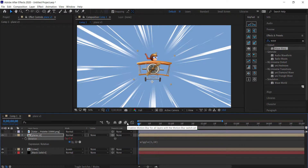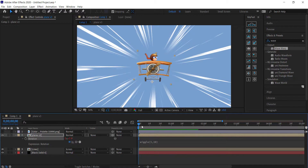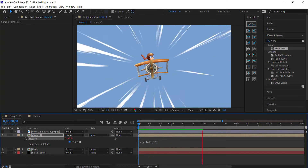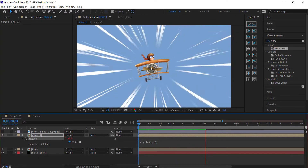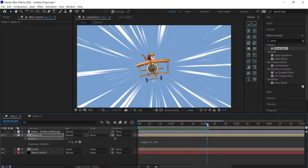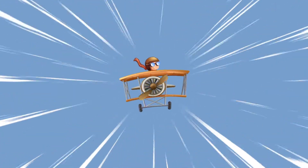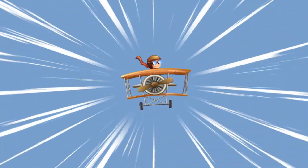Once you're happy with your settings you can export this. You can also add sound effects of the propellers or a whooshing noise to enhance the animation. That's it for this tutorial — thanks for watching, I hope you learned something, and I'll see you next time.